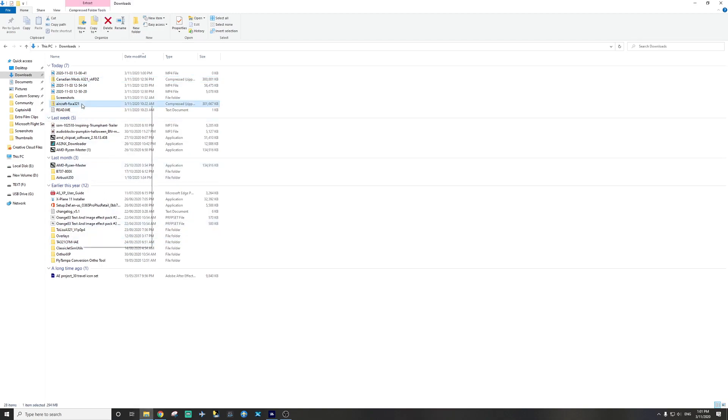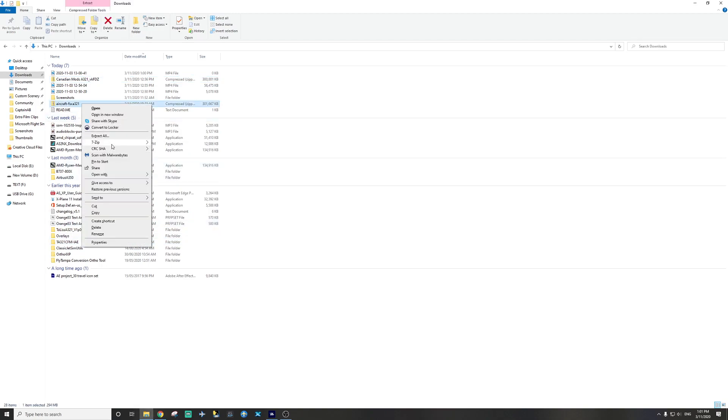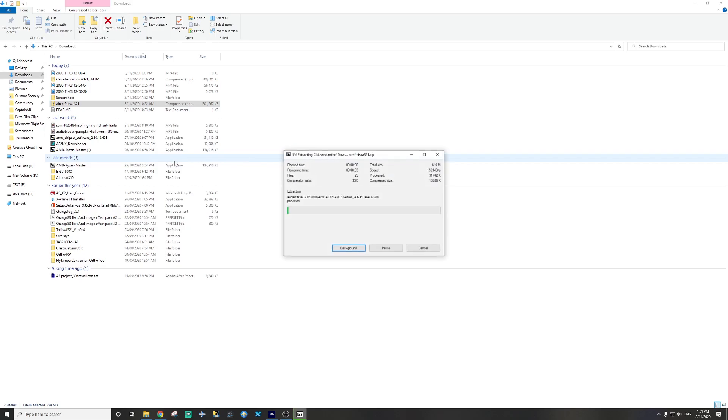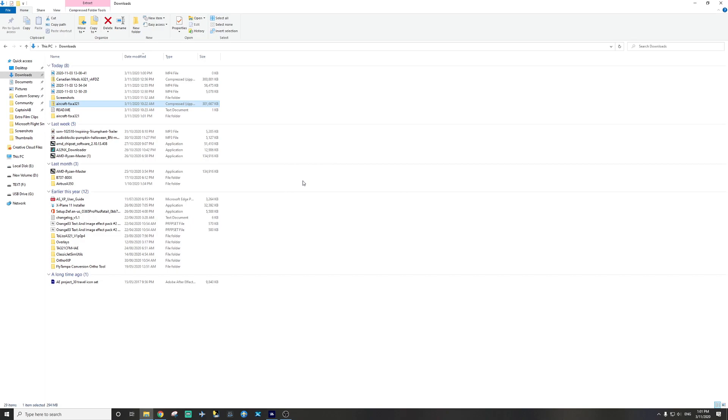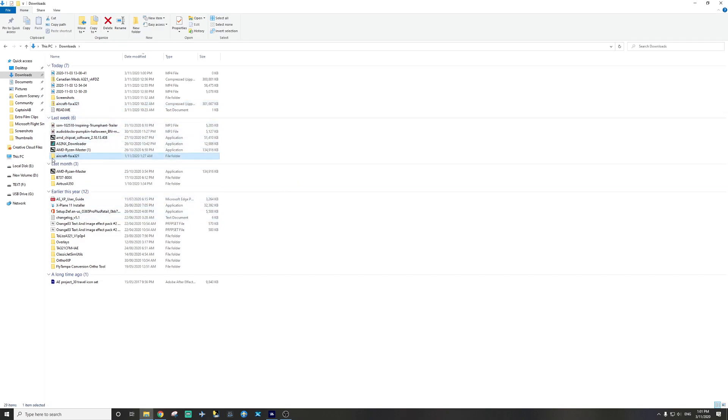This file here again you're going to 7-zip and extract here. It's going to extract all the files you need for this aircraft. And then you are left with one folder over here.